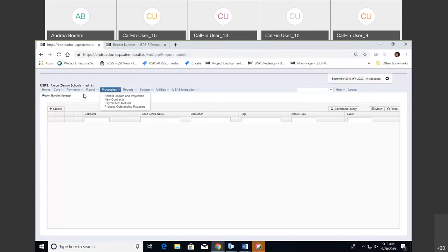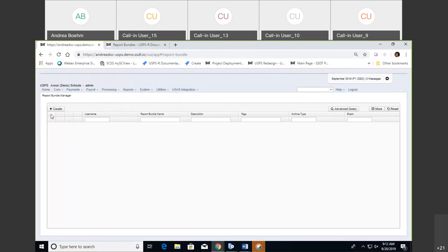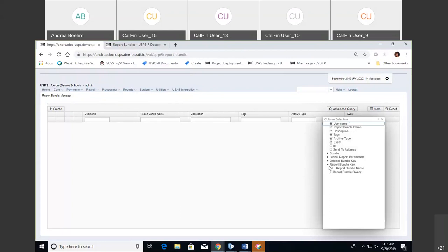You can also run reports to be immediately emailed to you, or you can set them up as a cron job, which I will go over each one. This feature is located under the Reports option and it's called Report Bundles. From here you can see where you can create it, and there is also an option where you can add more columns to your grid, just like any of the others.